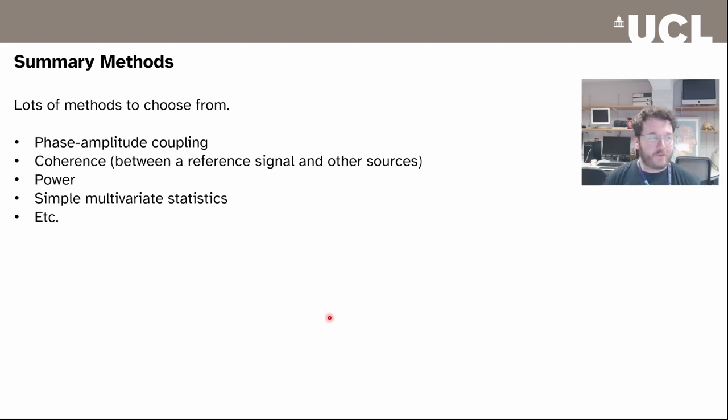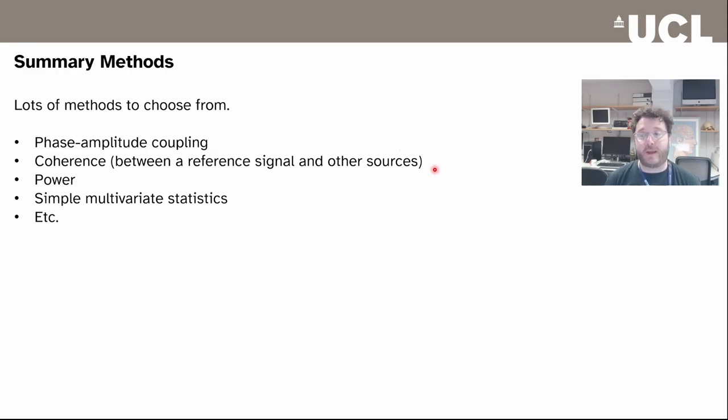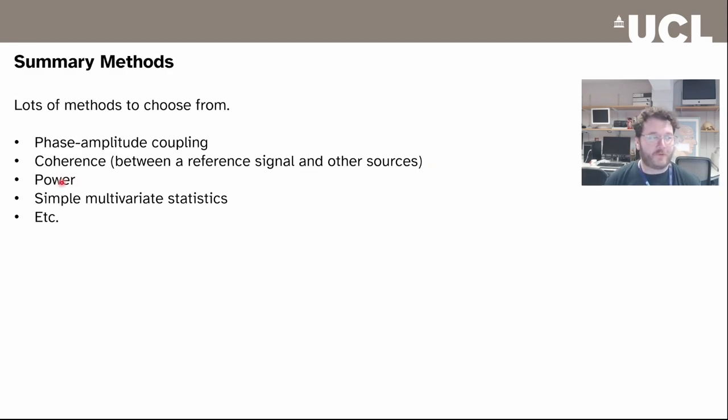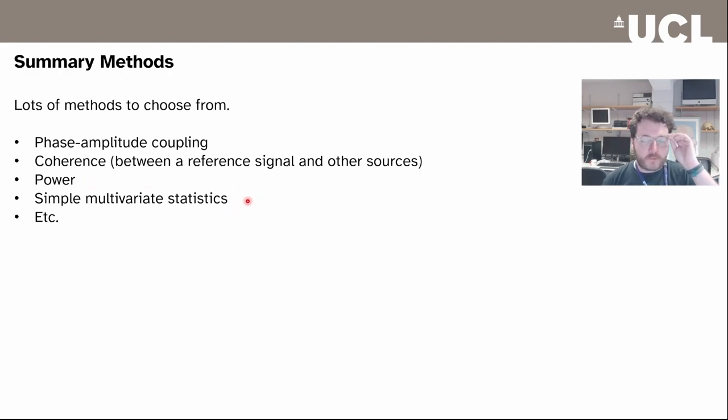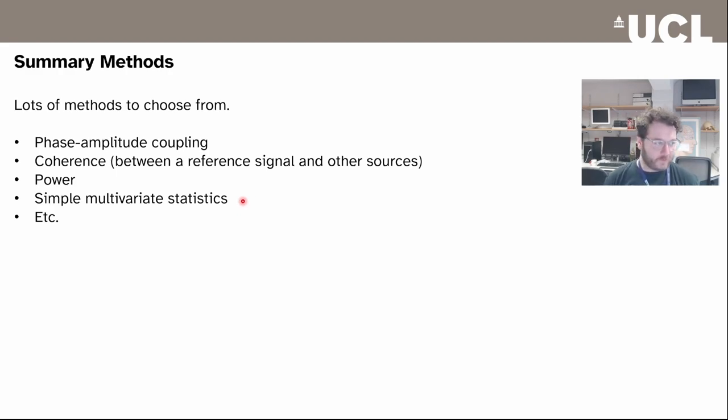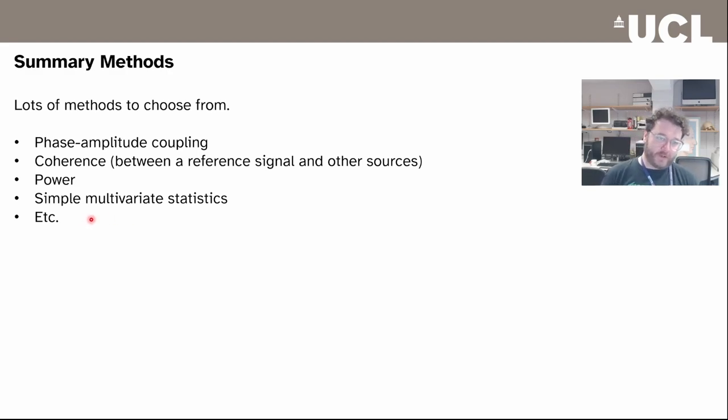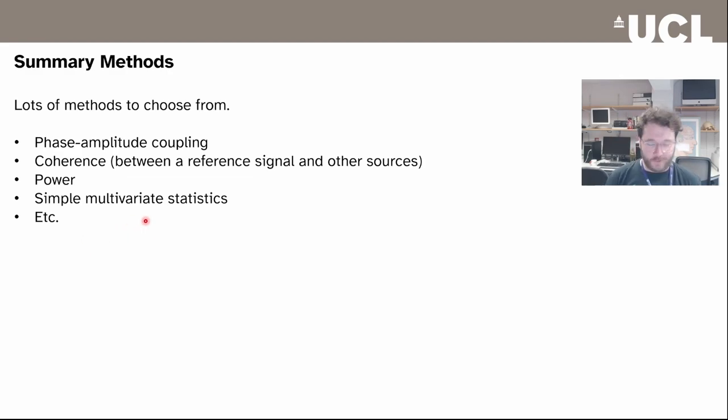In terms of summary methods, there's lots of things you could try. You could do phase amplitude coupling if that's your thing, coherence between a reference signal or reference source to do some basic connectivity. You can measure power, which is probably one of the simplest measures. There's some simple multivariate analyses you could try as well to look for experimental contrasts. And this entire system is completely flexible so you can write your own custom code to do a custom analysis at the source level.